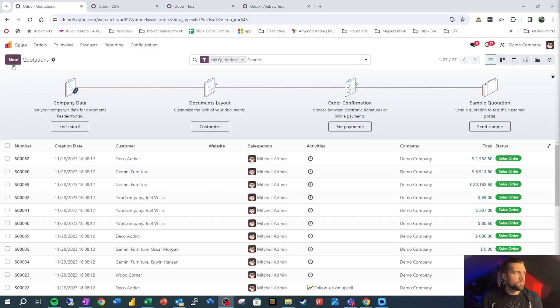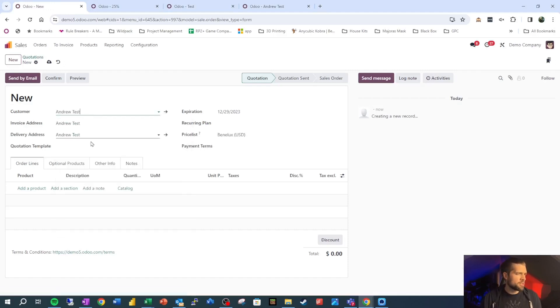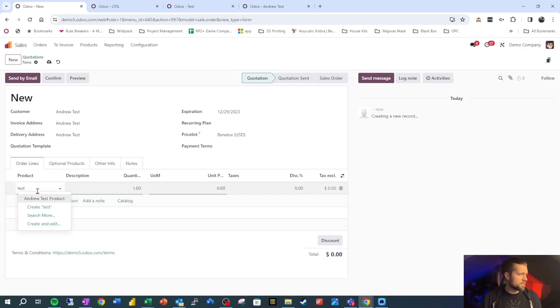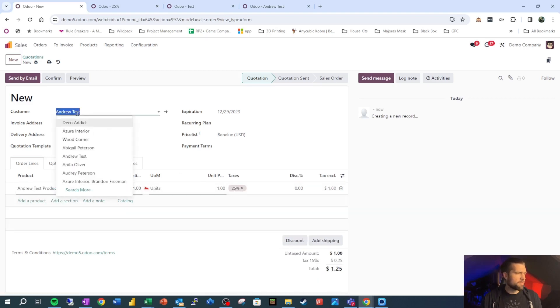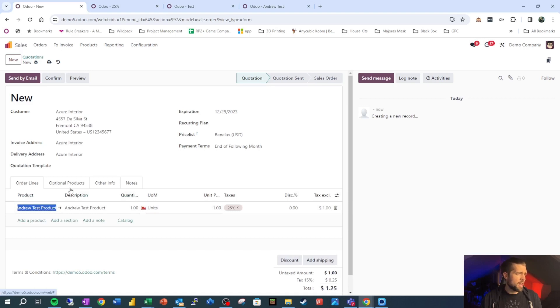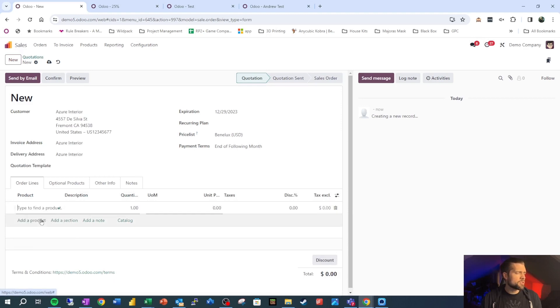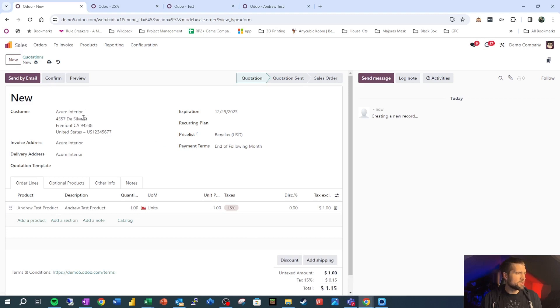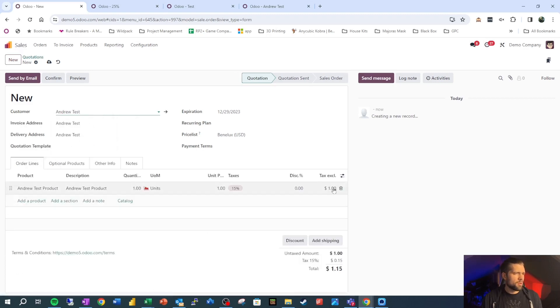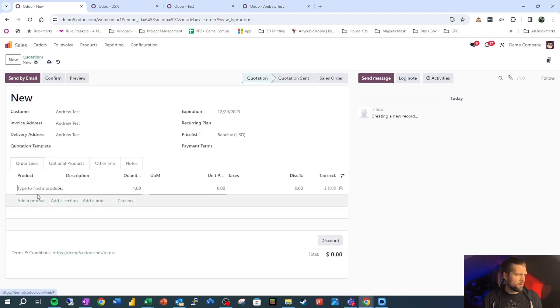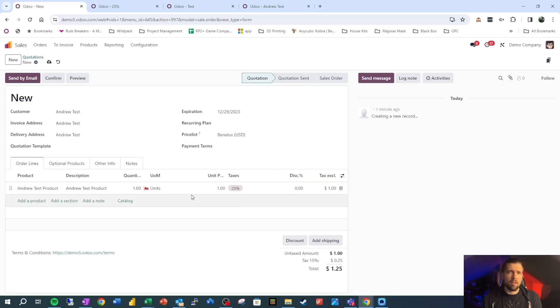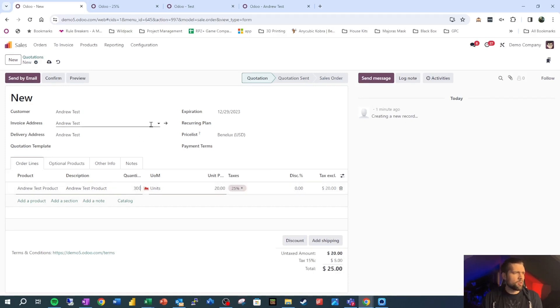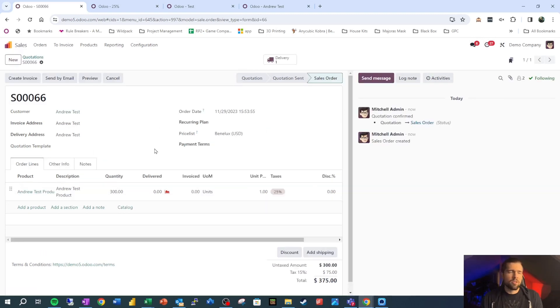So let's go ahead and do a sale. Come on over into the sales module and let's go new. Our customer is going to be our test customer, Andrew test. We're going to add a product. It's going to be our test product here and we'll see that we normally would have a 15% tax. In fact, I'm going to sell to Azure interior and remove this product and add it back just to show you how that works. So you see the 15%, but when we go back and change this to Andrew test, we're going to see that future products that we add have that fiscal position applied to them.